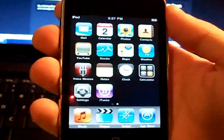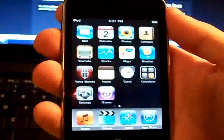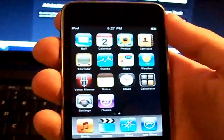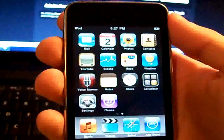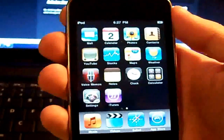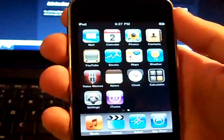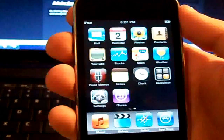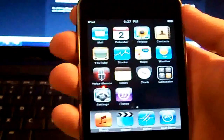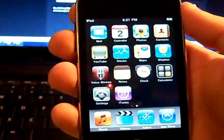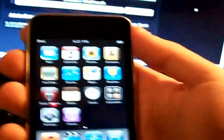Hey YouTube, this is Corey2281 here. I just wanted to post this short video to show you how to downgrade your iPhone or iPod Touch running on 3.1.3 firmware back down to 3.1.2. This is very simple to do — just follow along and you won't have any problems at all.